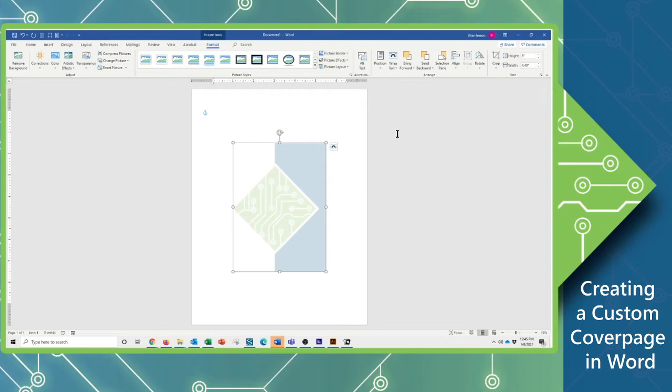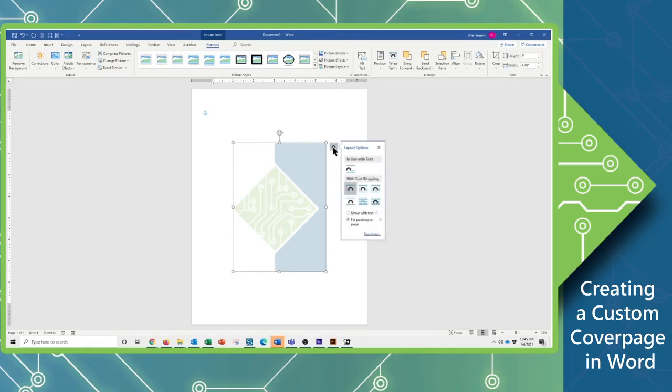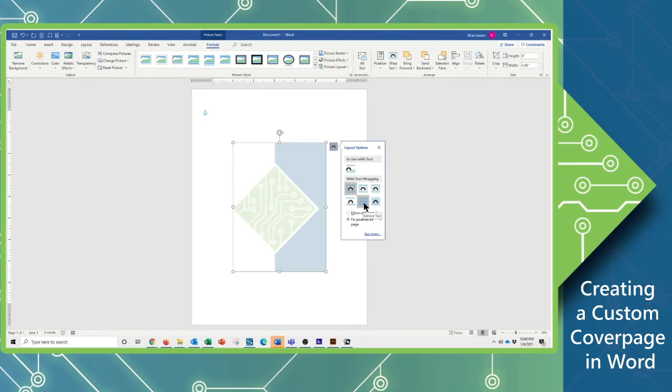Next thing is I want to make sure that my text goes over this. So I'm going to use my little text wrapping control here, my layout options. And I'm going to move this picture so that it is behind my text. So if I put any text over this, it will just treat this as a basic watermark.